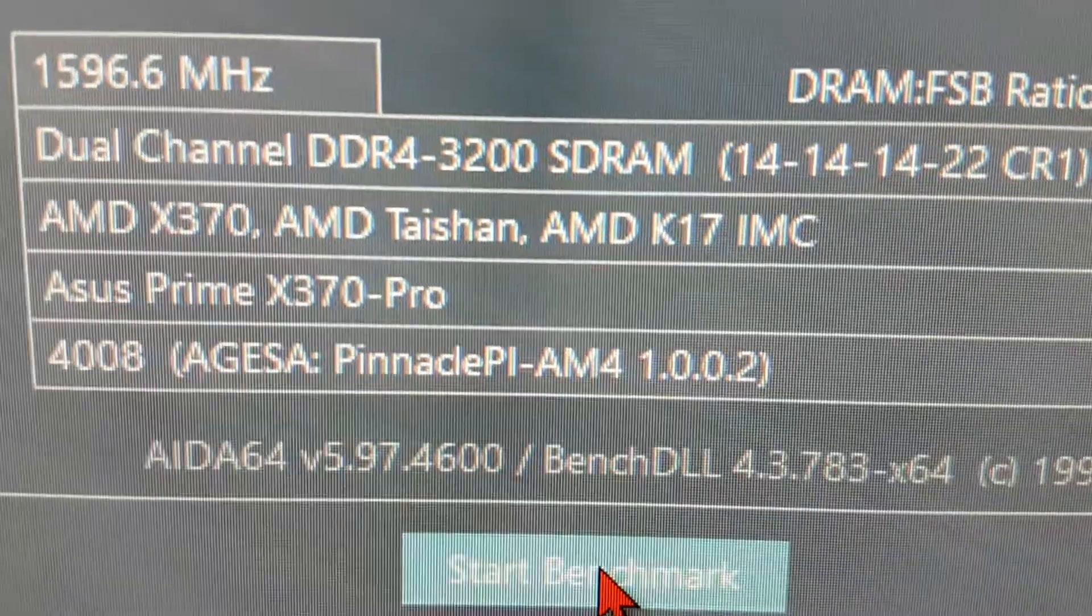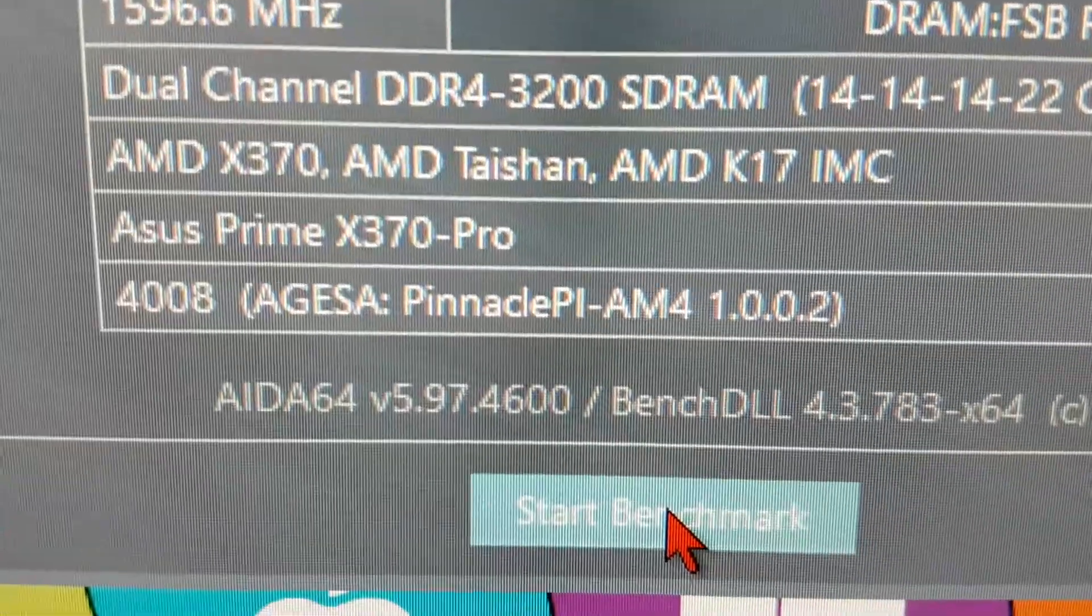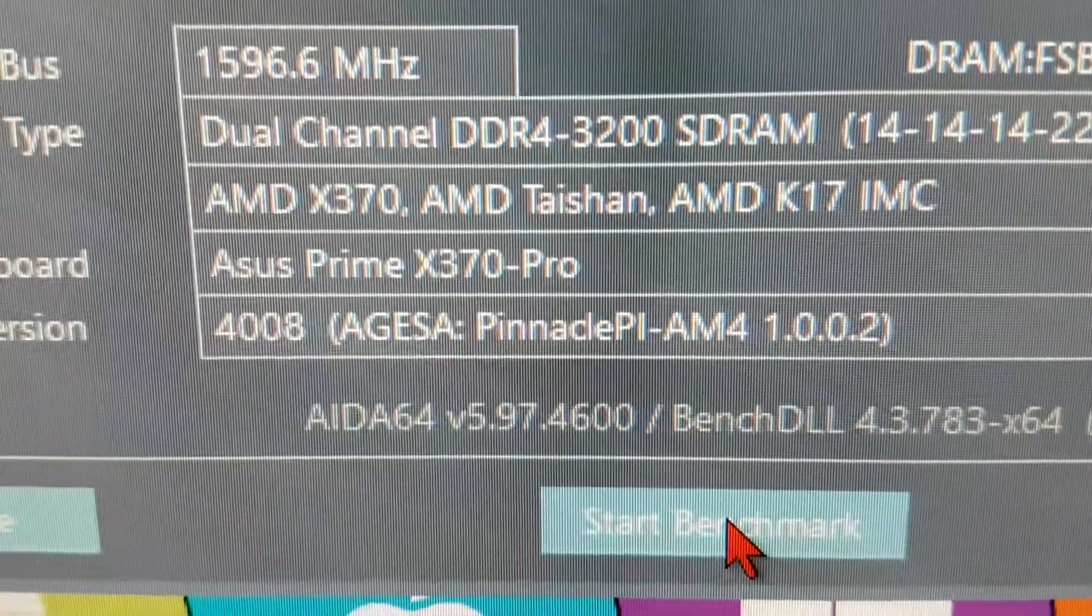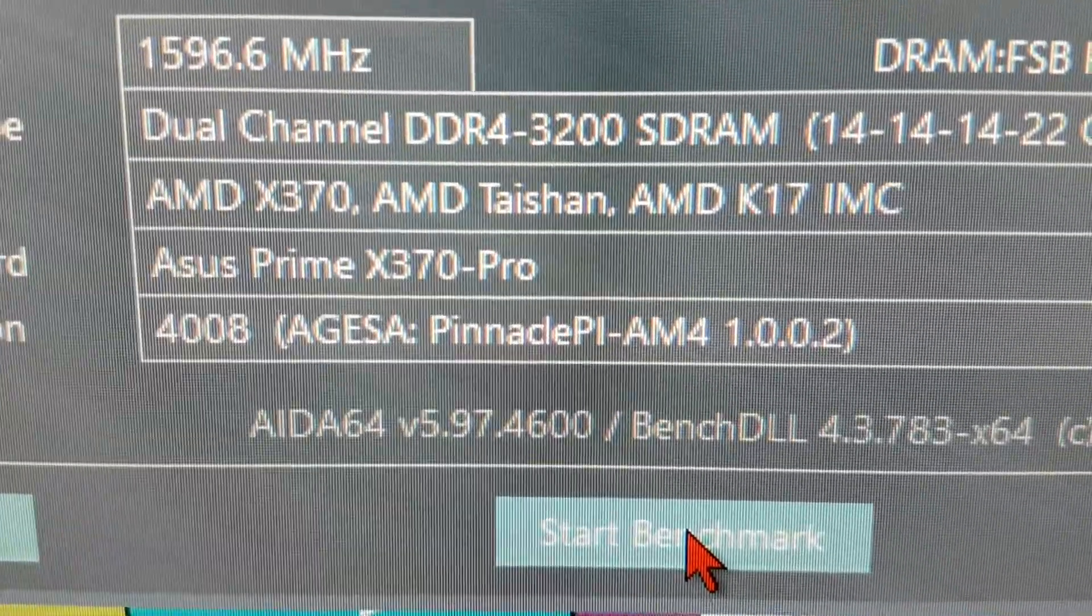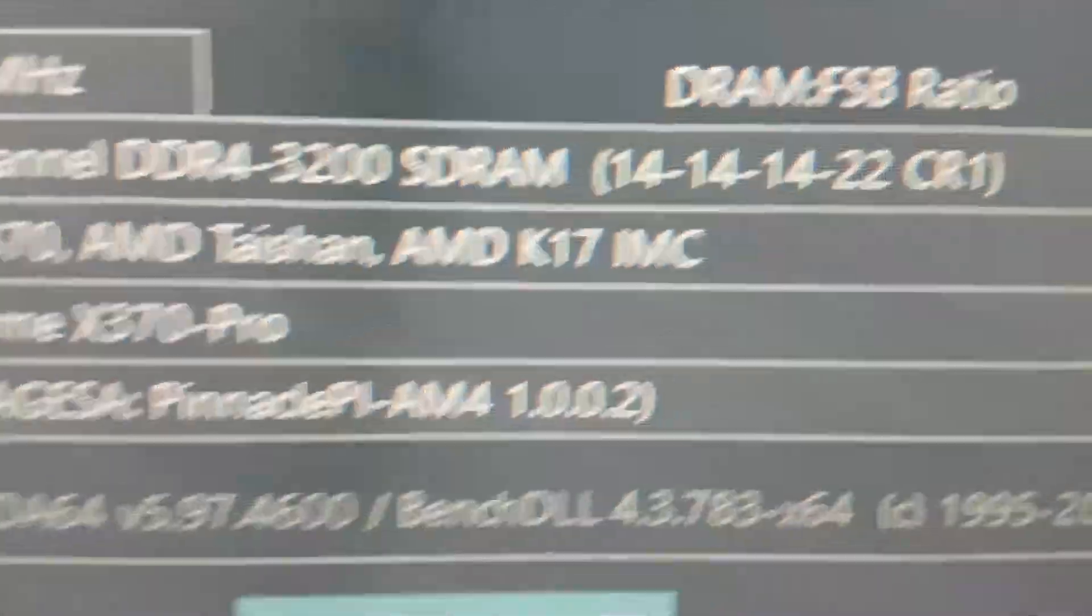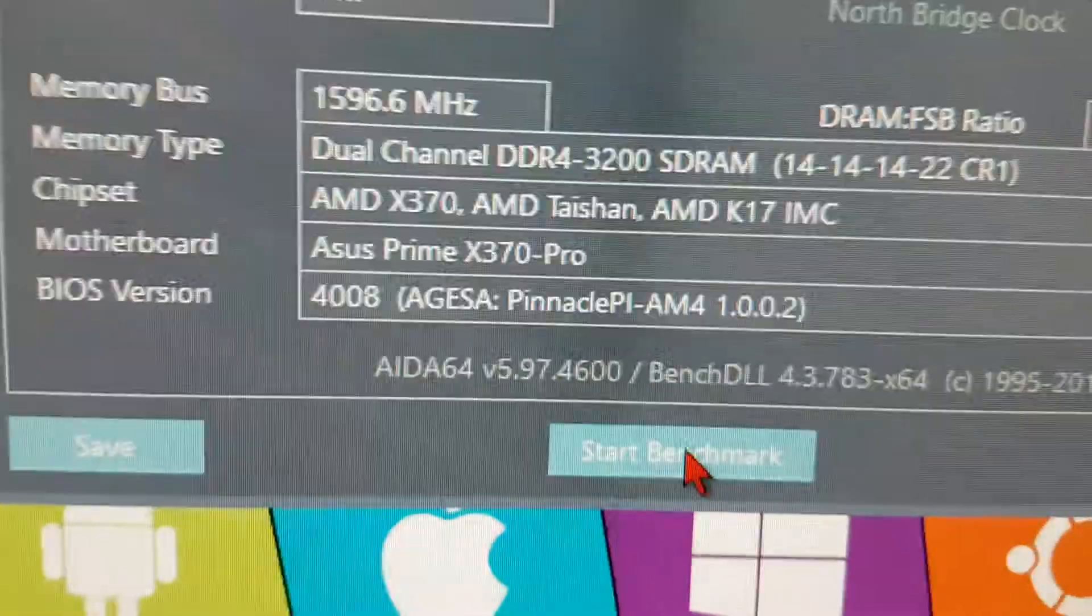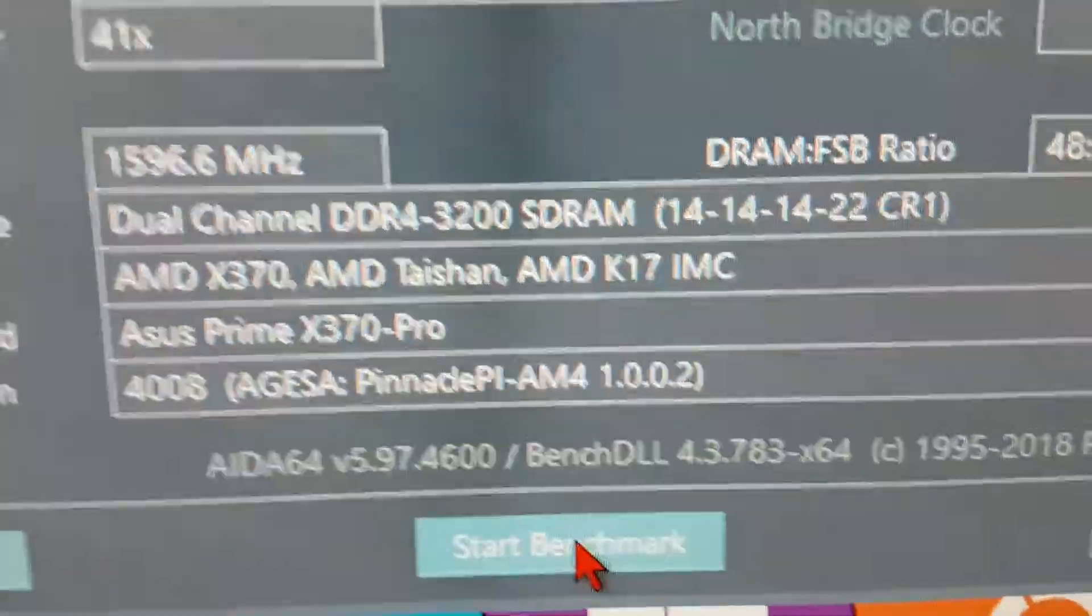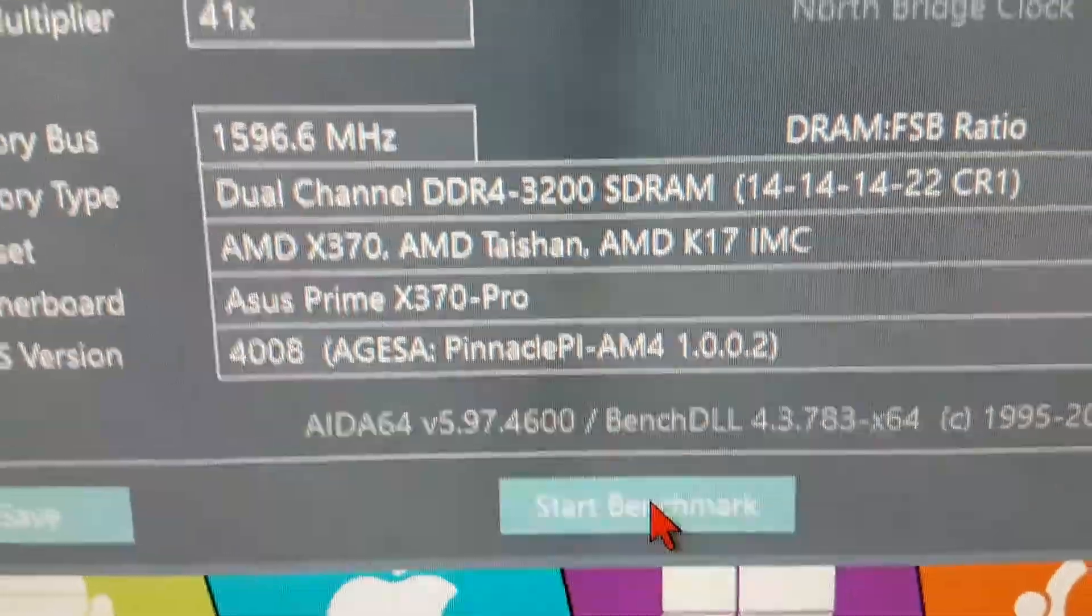And yeah, like I said, it's the 4008 BIOS version, and the AGESA 1.002, and if you have a newer BIOS version than this, it's quite possible that you have different results.